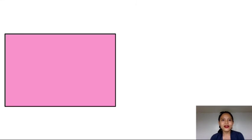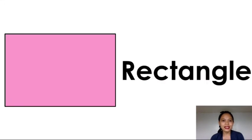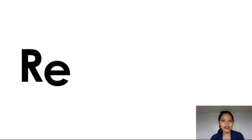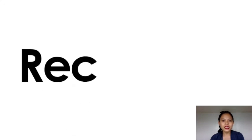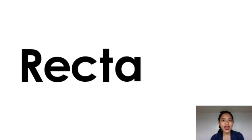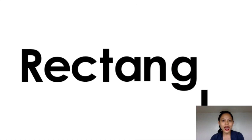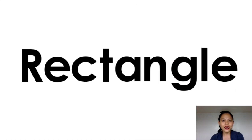This is rectangle. Let's spell the word rectangle. R-E-C-T-A-N-G-L-E. Rectangle.